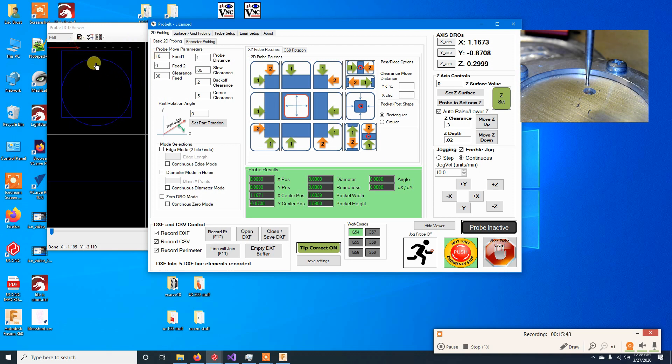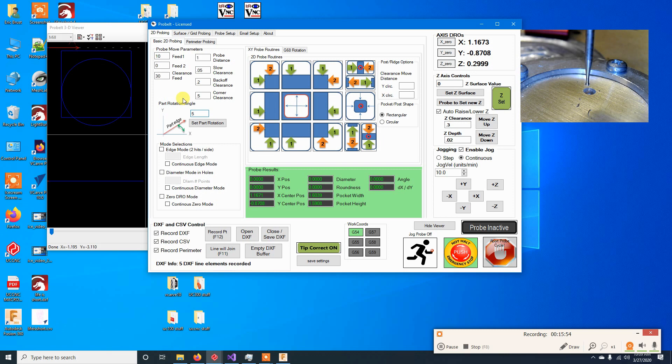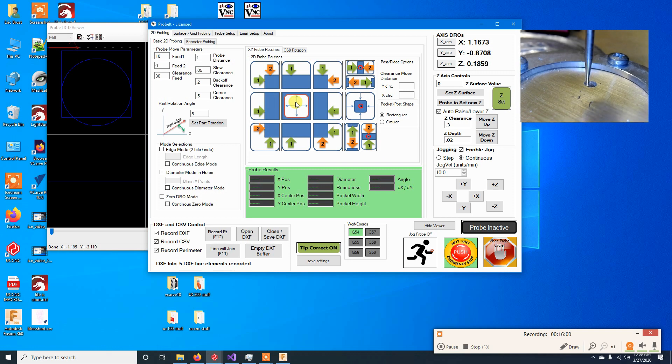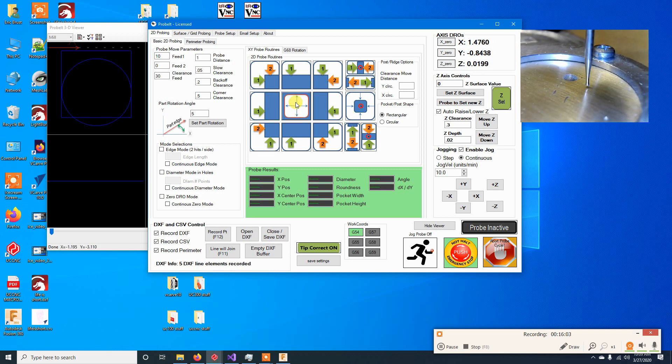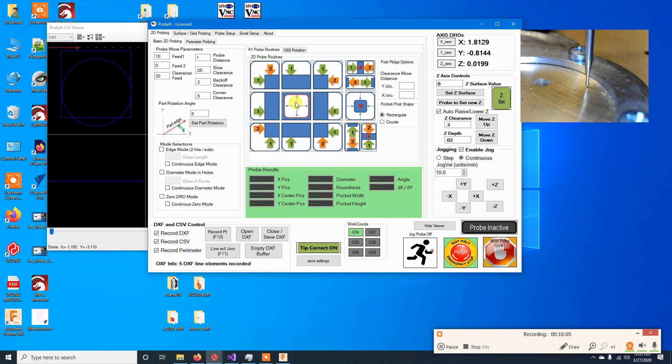So as you can see it drew a rectangle and it slid it up because my touch plate slid around on me. But that should give you an idea of what that does and then as a quick show of what does this part rotation do. If I repeat this one more time. Try and hold my touch plate still this time.